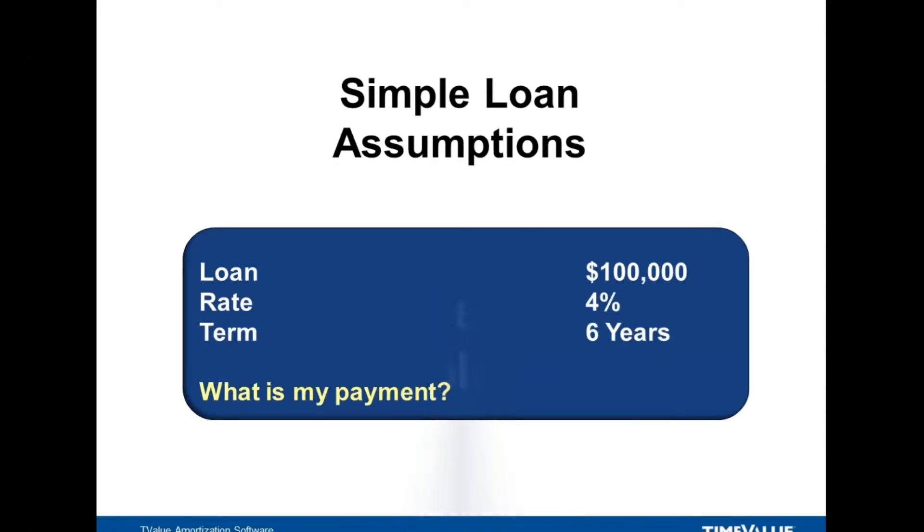Let's say we bought a nice new Mercedes-Benz and it costs us $100,000 and we have a 4% interest rate and we're going to do a term of 6 years and we want to know what our payment is. Let's jump over to T-Value to figure that out.